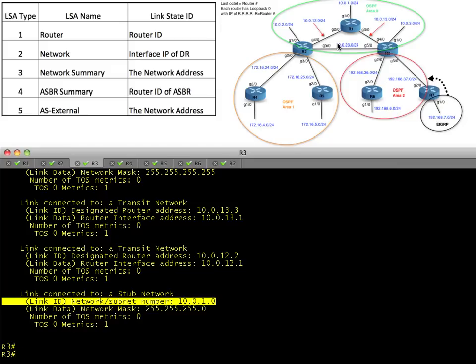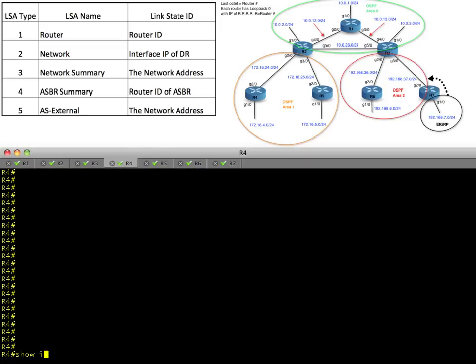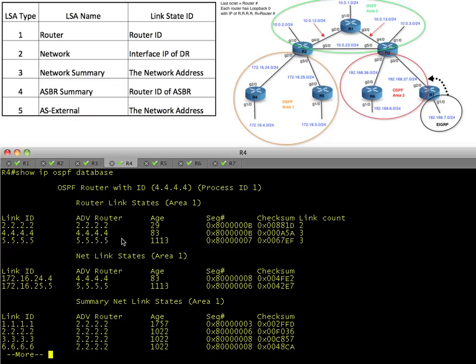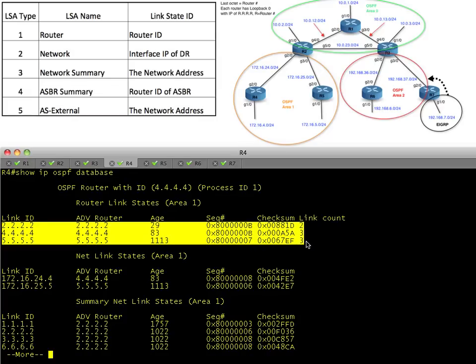Here's a secret about LSA Type 1s: what happens in Vegas stays in Vegas. These LSAs are flooded everywhere in the area, but LSA Type 1s are not going to make it down into OSPF Area 1 or Area 2. R4 is never going to see the LSAs for R1. If we go to R4 and do show IP OSPF database, it would say: all I know is R2, because R2 is part of my area — Area 1. And I know about R4 and R5. That's it. What happens in the area stays in the area for LSA Type 1s.